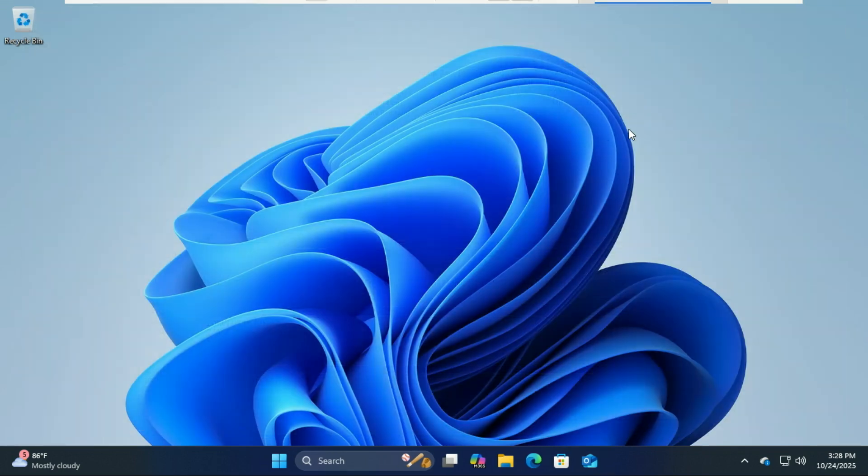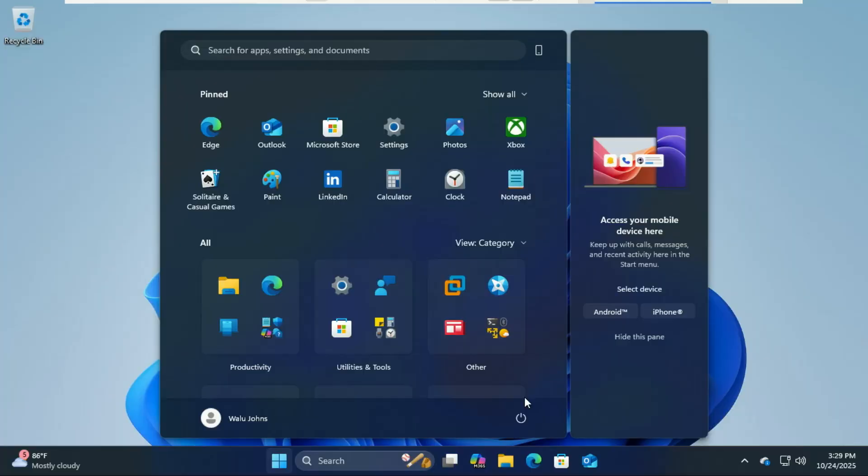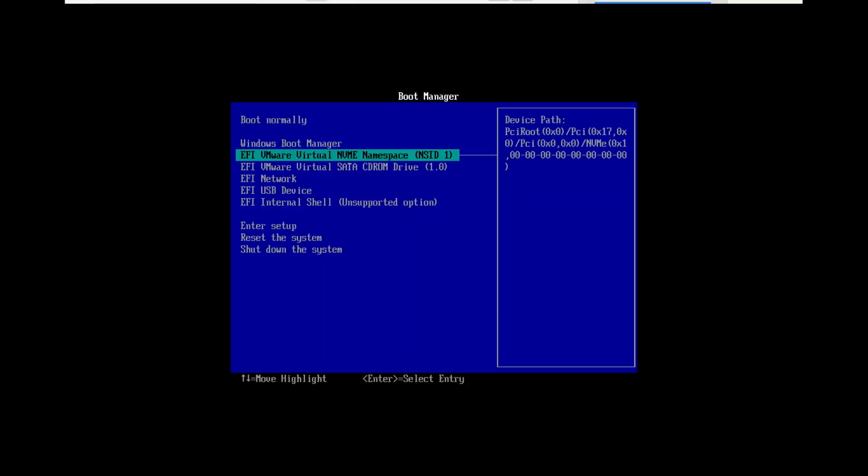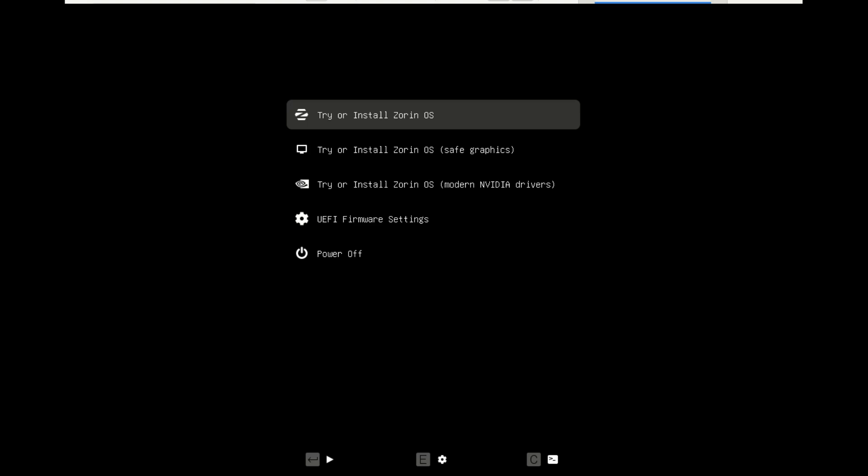Now restart your computer and boot from the USB. To do that, press your boot key (usually F12, F9, F2, or Escape, depending on your PC). From the boot menu, select your USB drive and press Enter. Zorin OS will load into a menu where you'll see 'Try or Install Zorin OS.' Select the first one, or if you have NVIDIA drivers, select the third one.